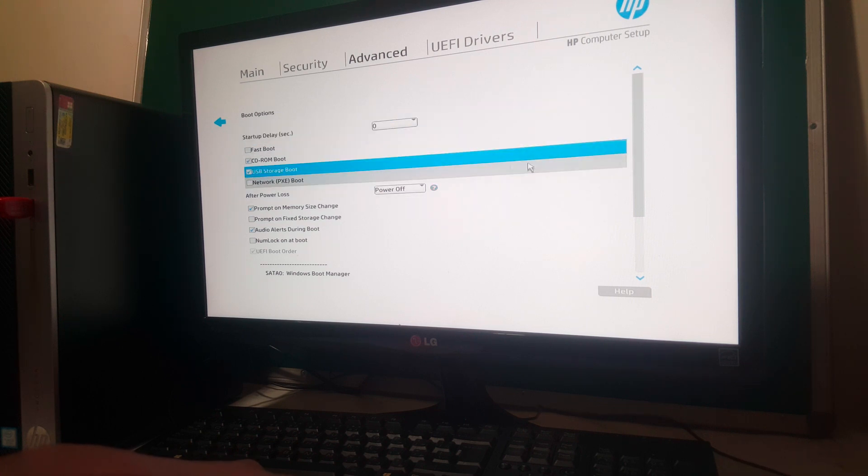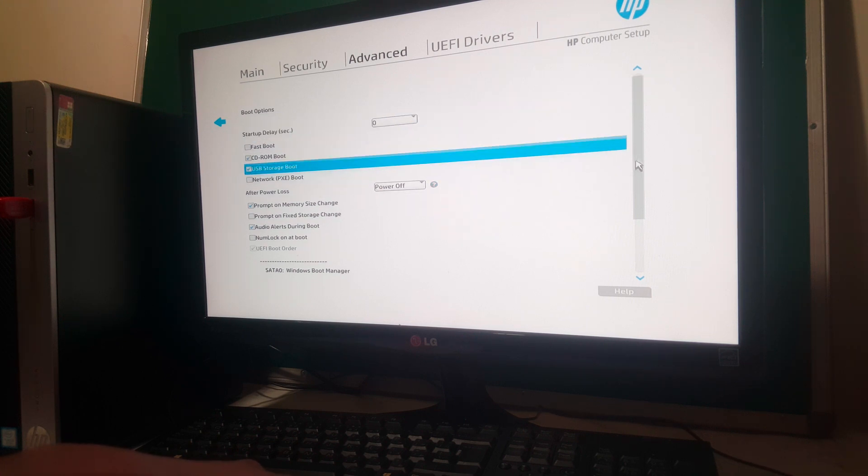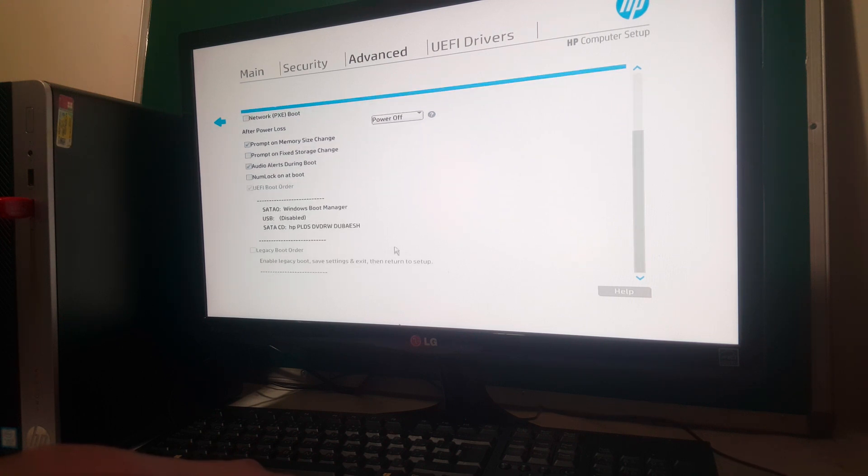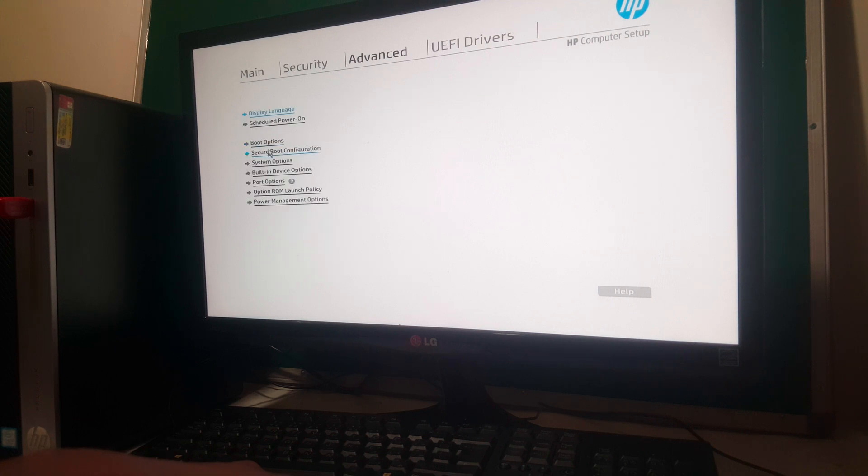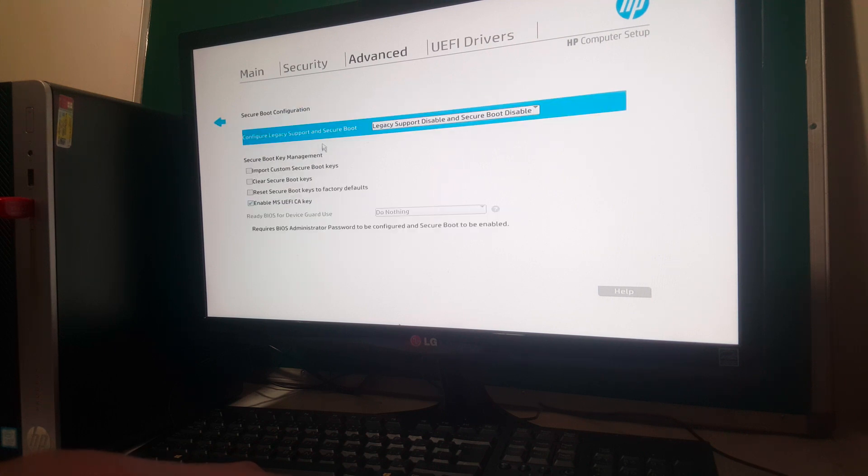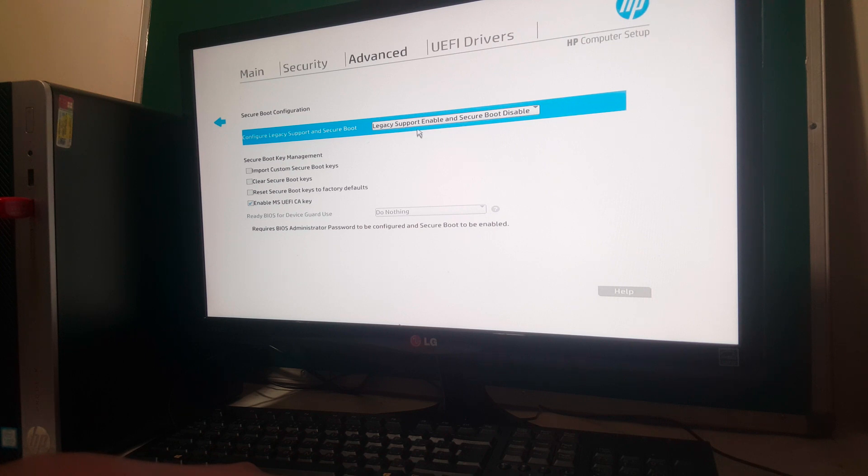Then you enable this USB and scroll down. This is disabled because you have to enable this. But you'll have to go back here to Secure Boot Options. Then you have to go and enable Legacy and Secure Boot is disabled.